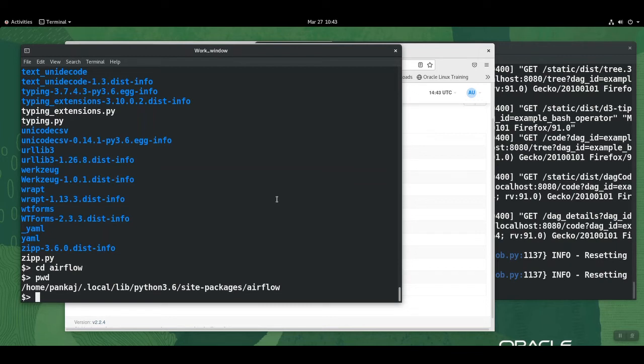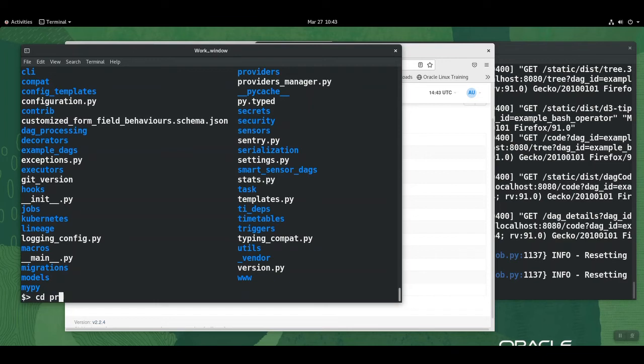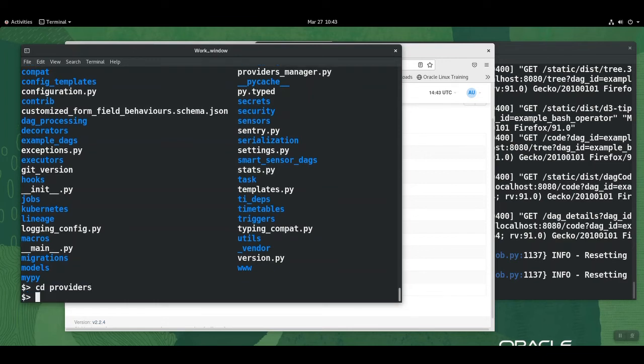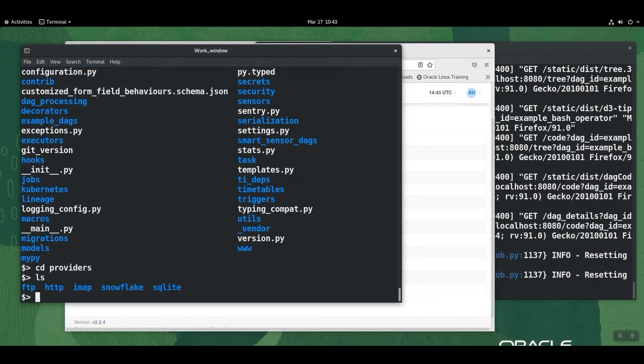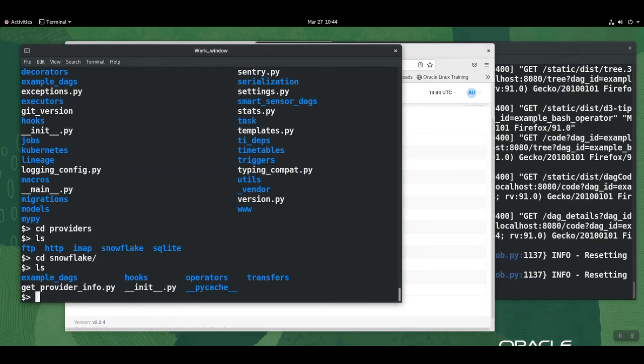As we know, we installed the Snowflake connector, so let's see how that looks. Yeah, so here's the providers directory. I believe this should be the one where we will find all the information about all the providers that we have here. So yeah, there we go. Here we have the Snowflake directory.